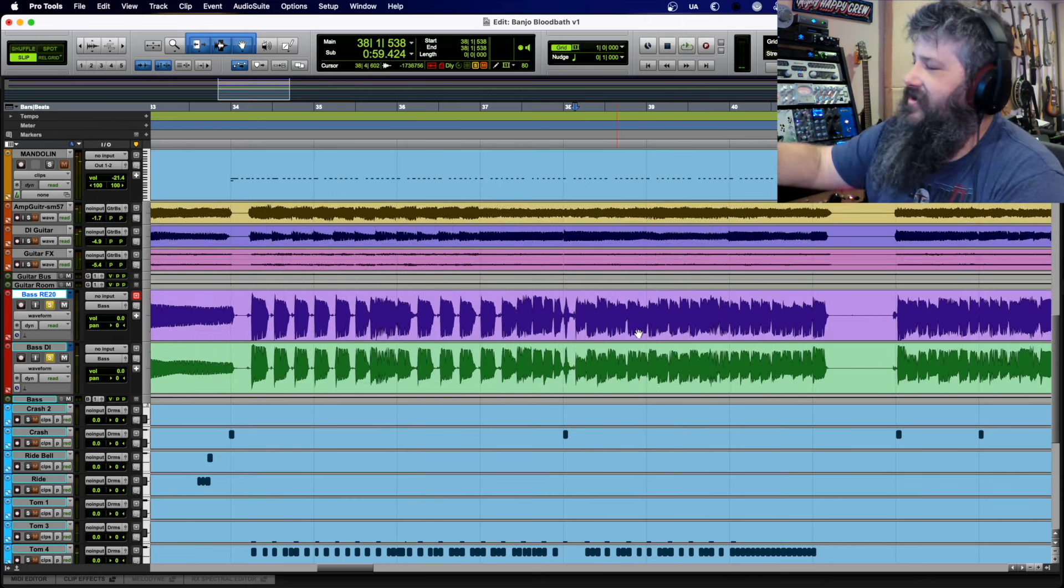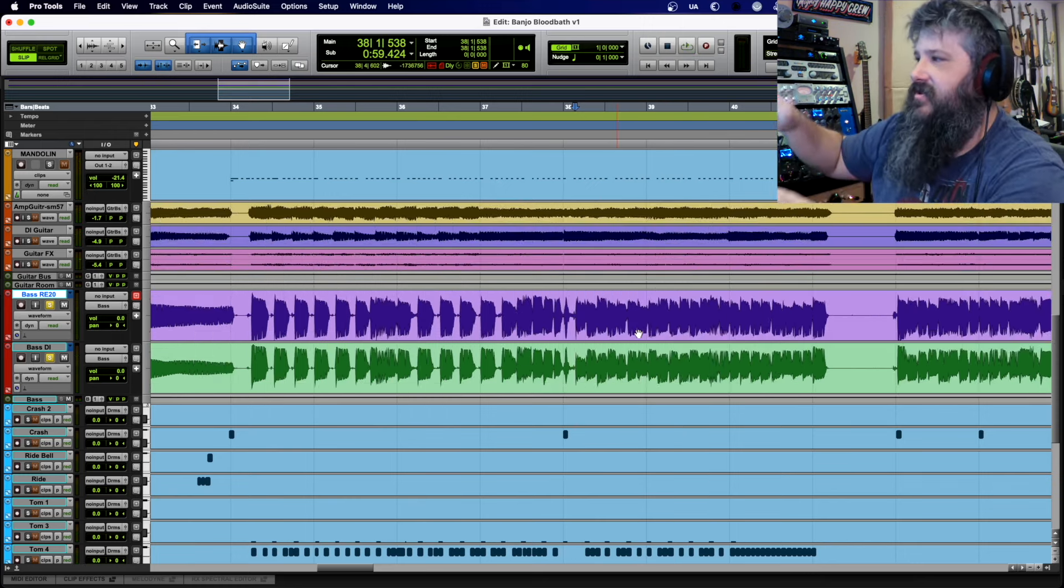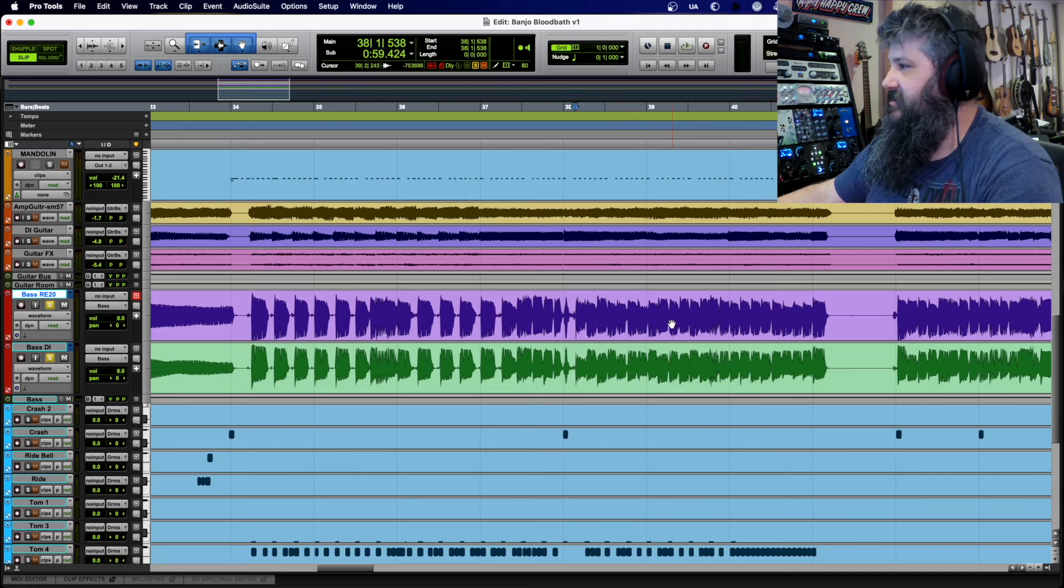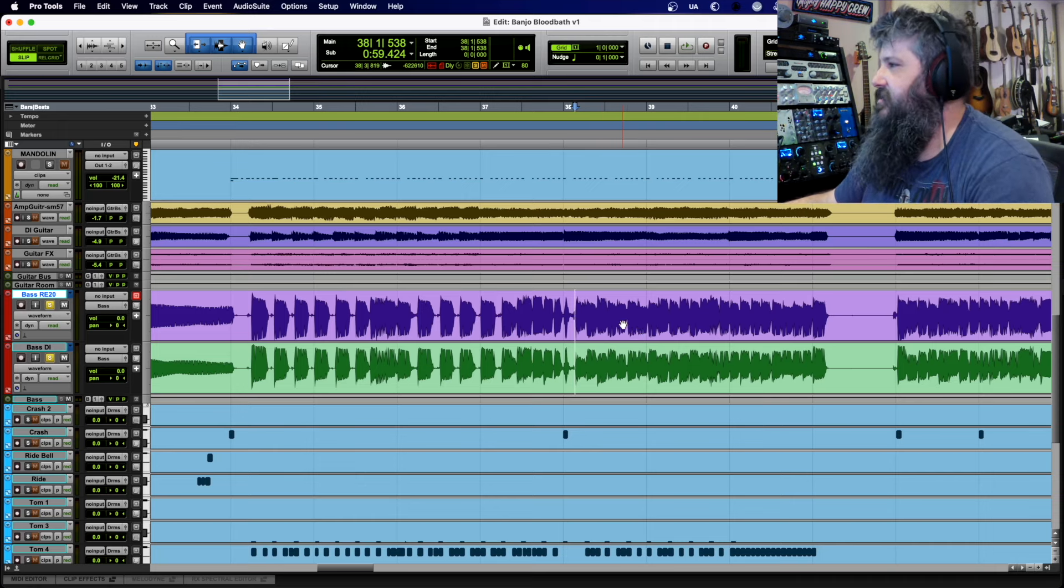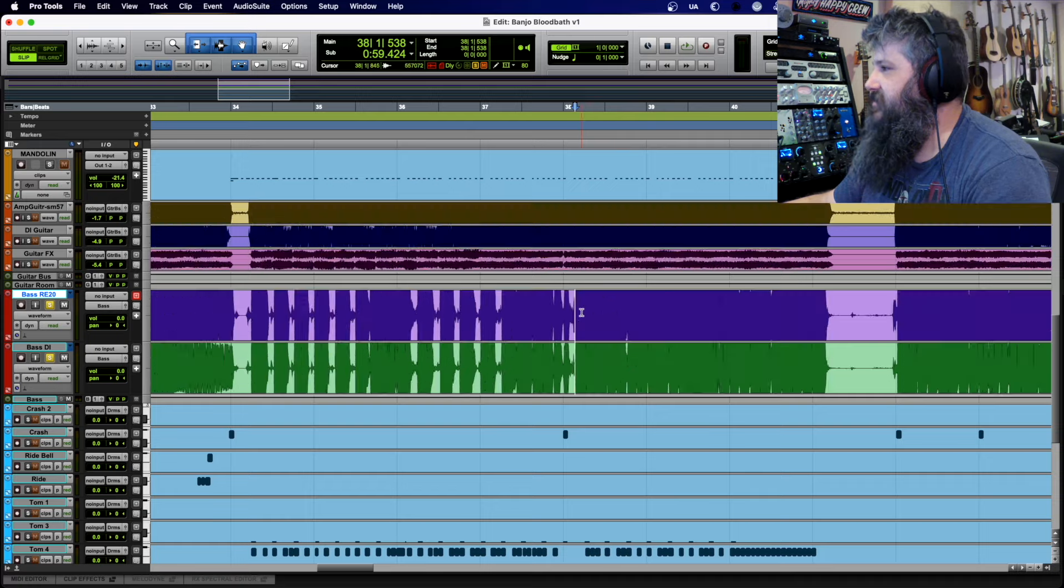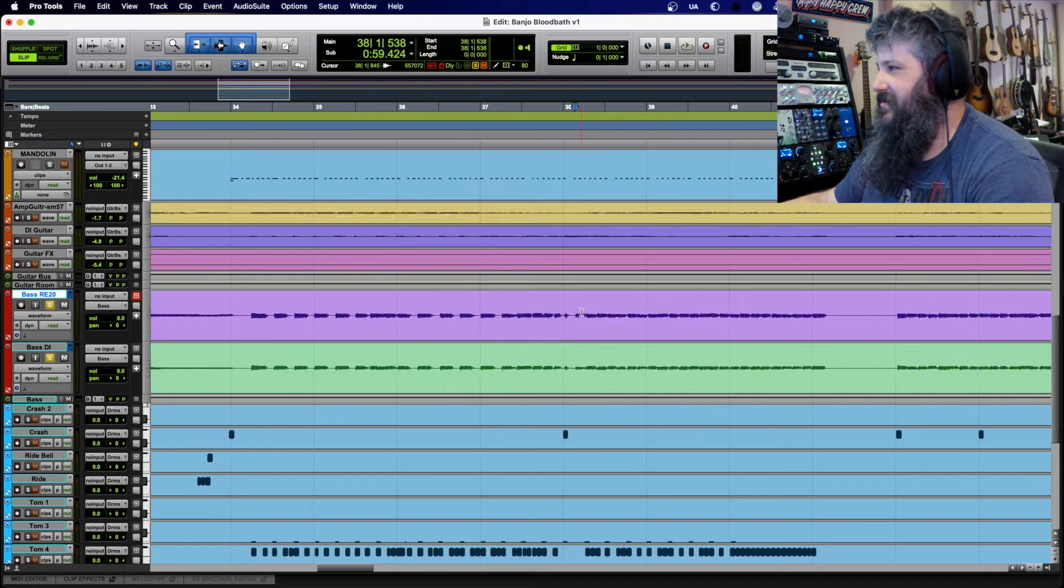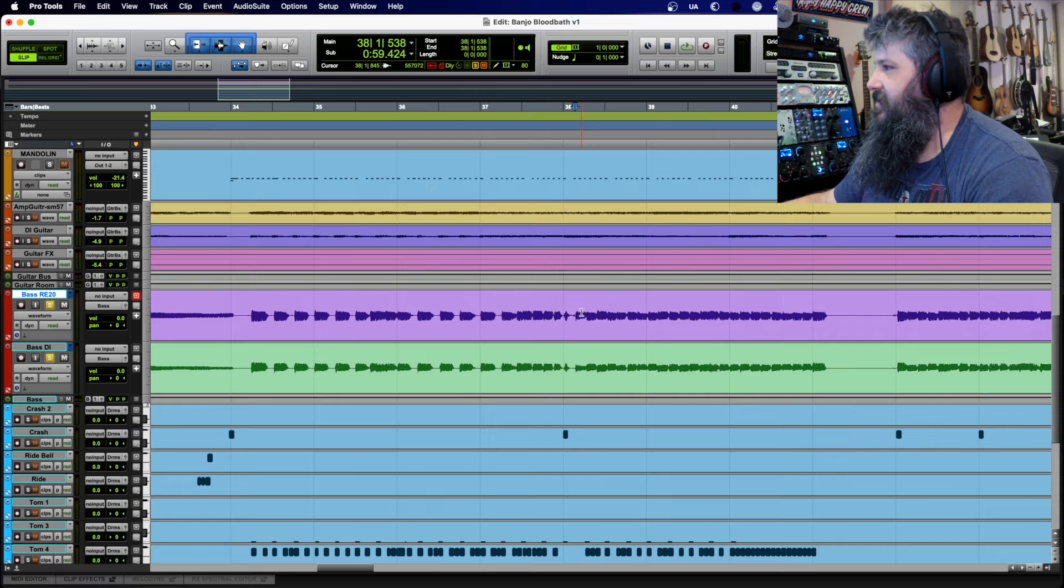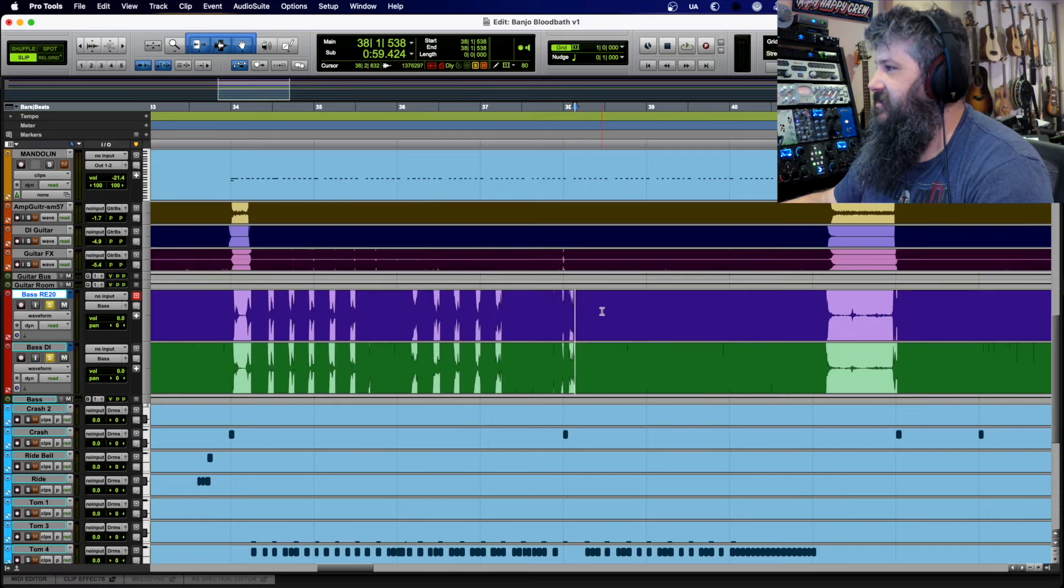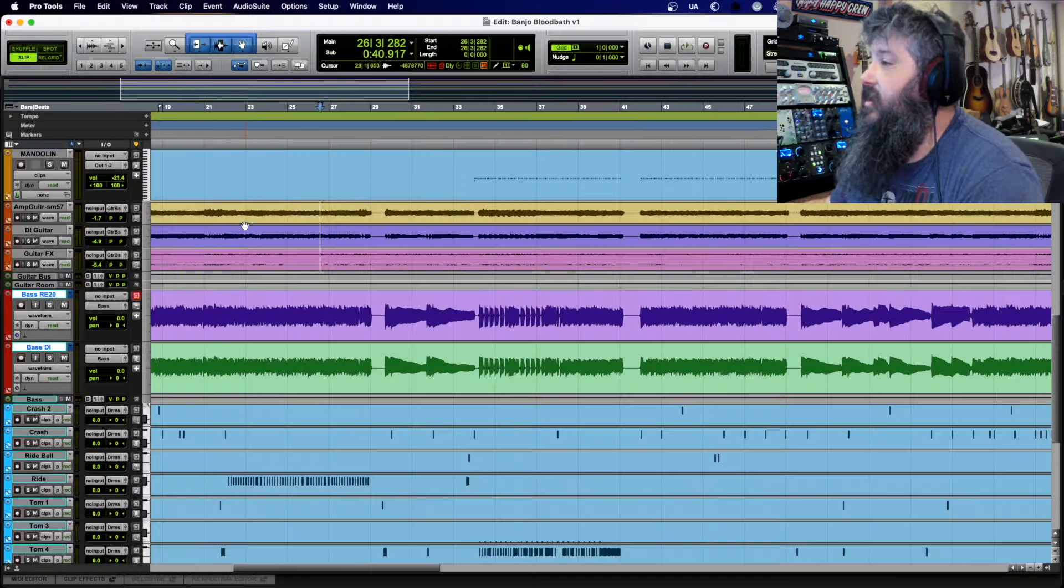Oh, and also I was zoomed in vertically, it wasn't clipping. You can see, for those of you that don't use Pro Tools, I get used to zooming in and out. That looks like it's clipping but it's not. The data's there, I was just zooming with my mouse.